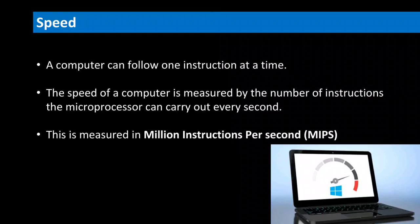The speed of computer is measured in terms of MIPS, i.e. million instructions per second.